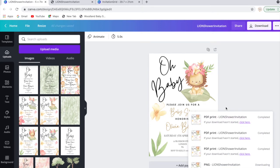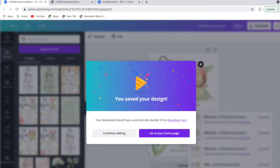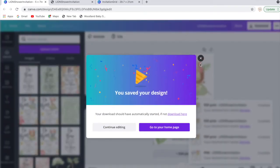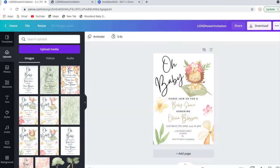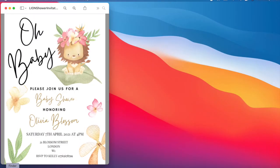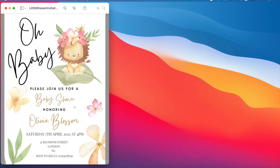Once you've downloaded your design, you can open that up and here your design will be. This will be saved to the download section on your computer.